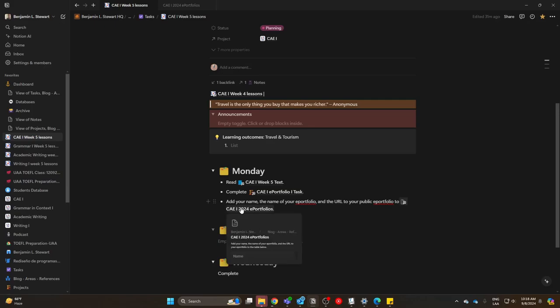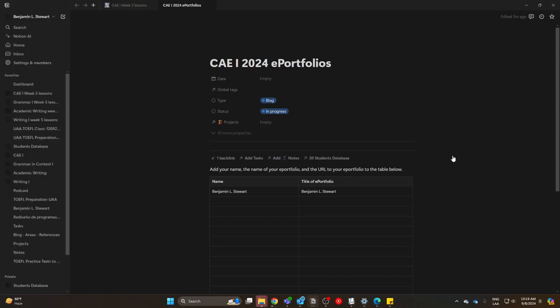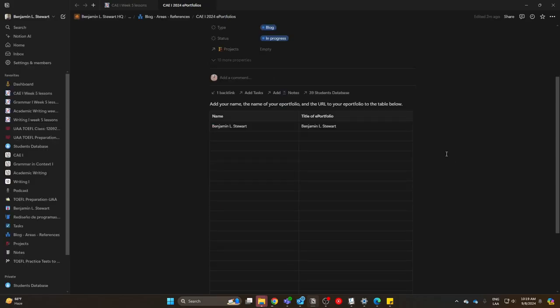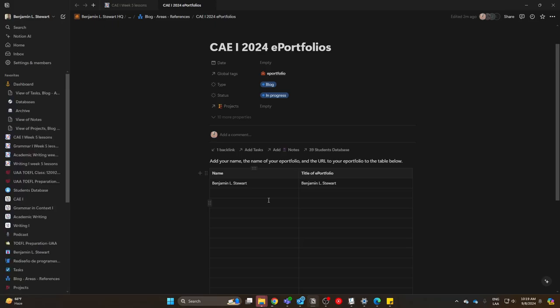In class on Monday, we'll also access this page called CAE 1 2024 ePortfolios. If you click on this link, it'll take you to this page. All of you have been invited to this page, which should allow you to edit this table. If for any reason you're not able to access this page or edit this table, let me know.